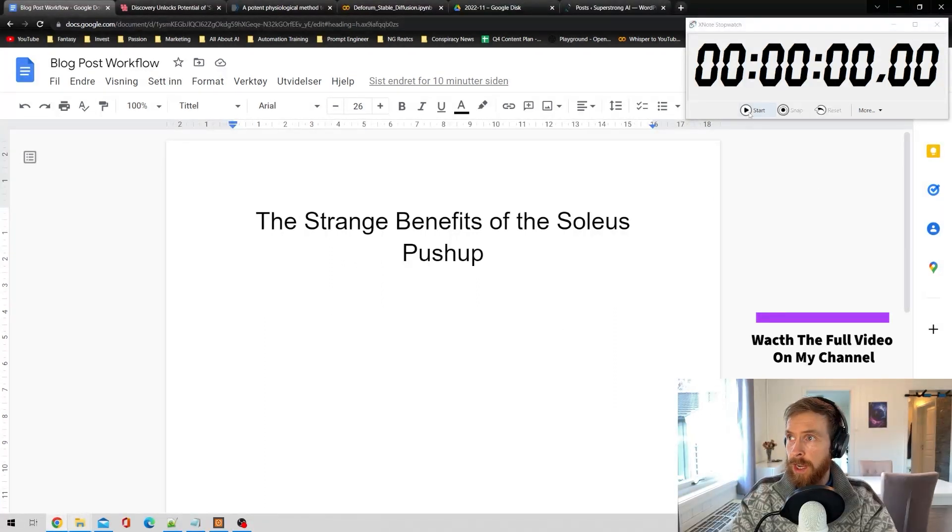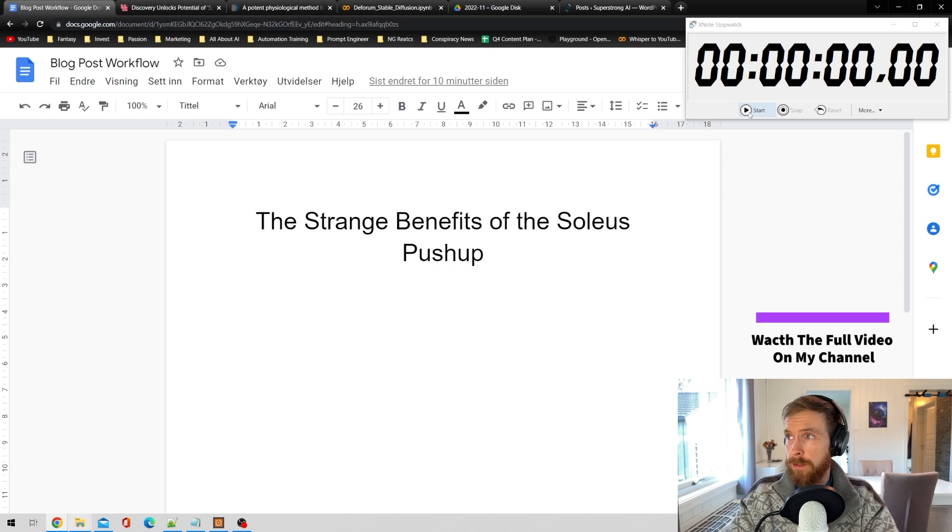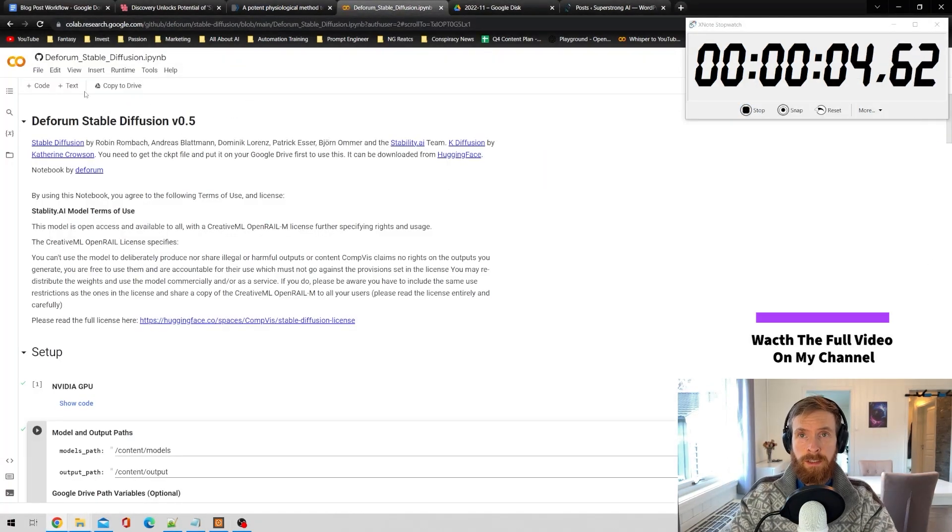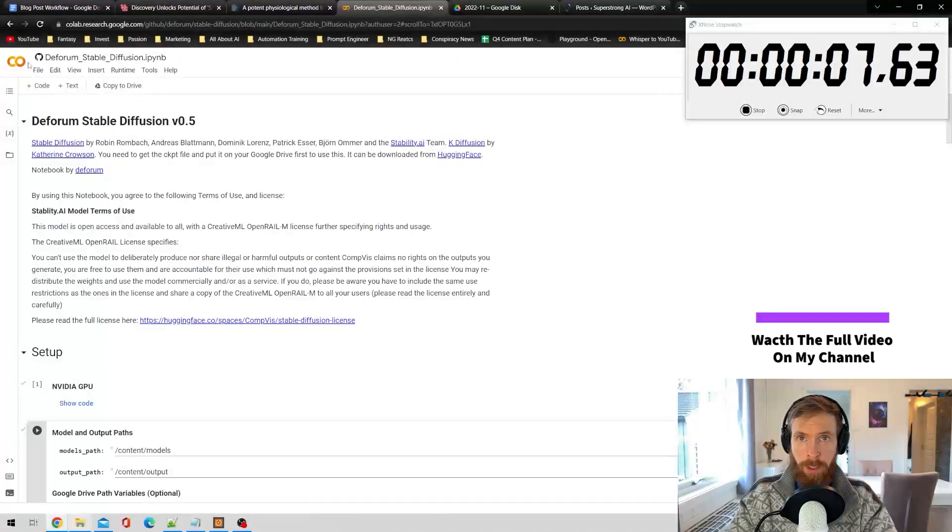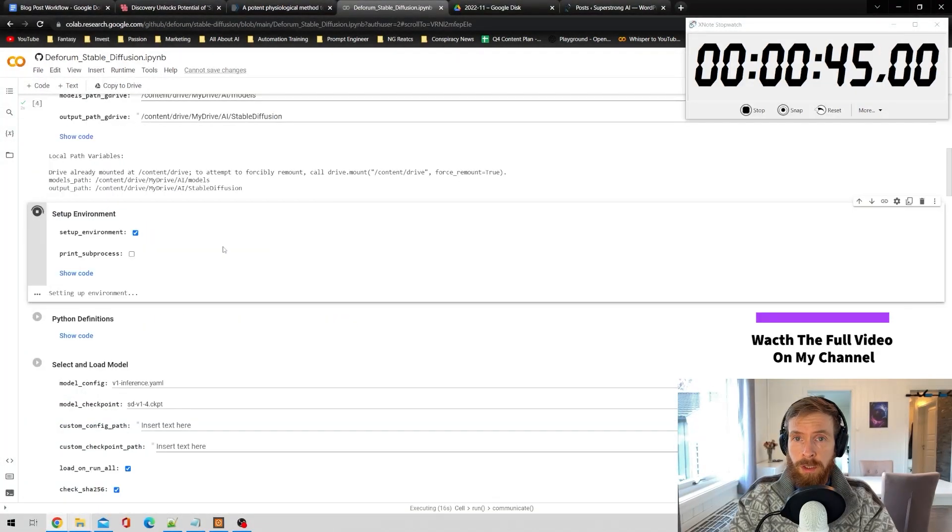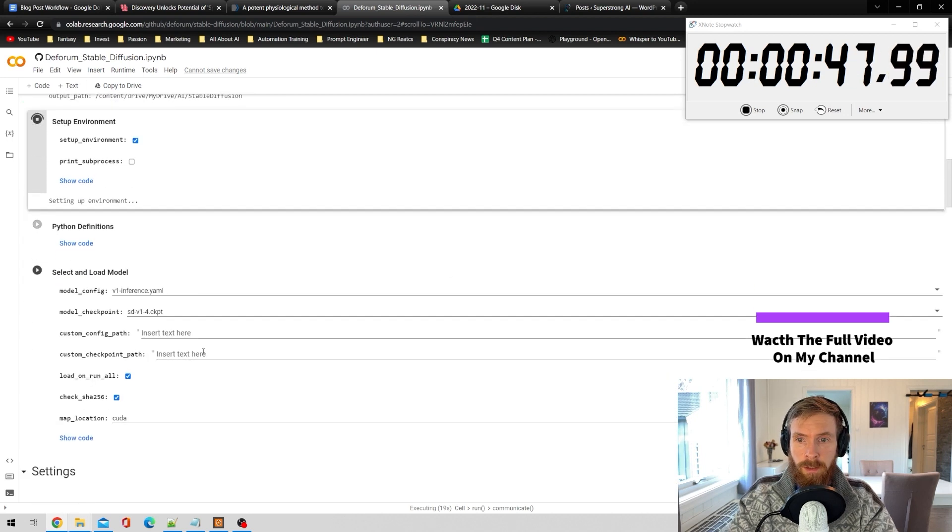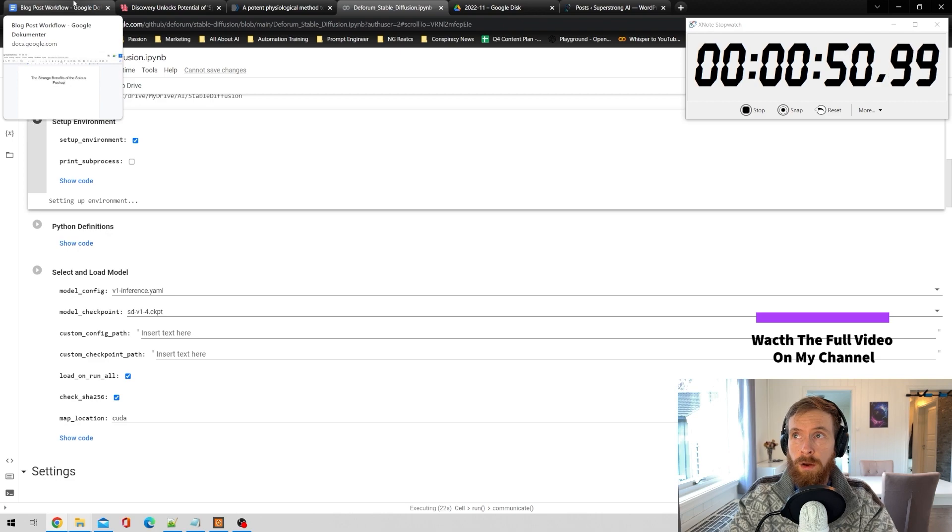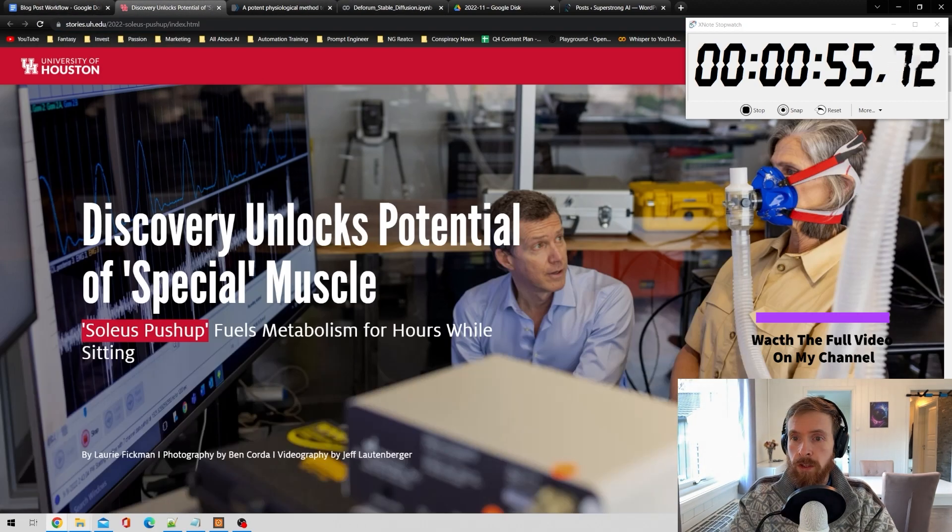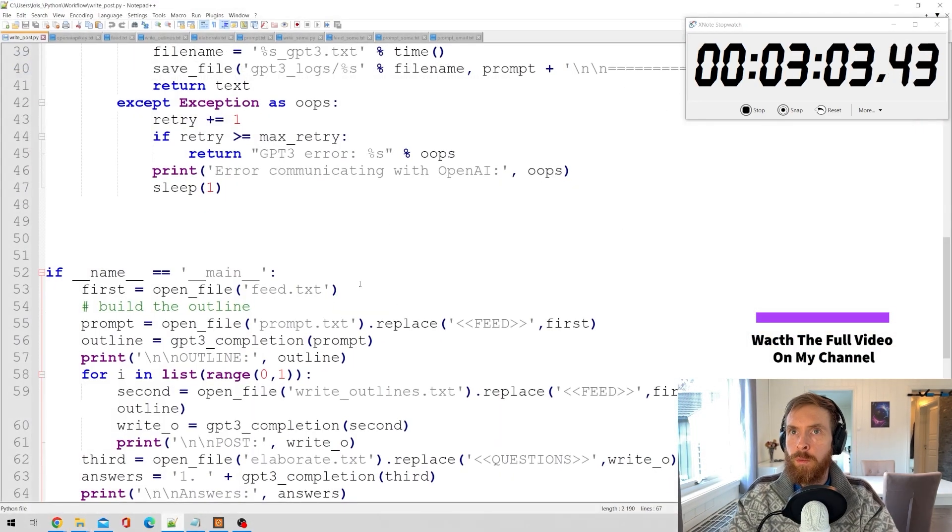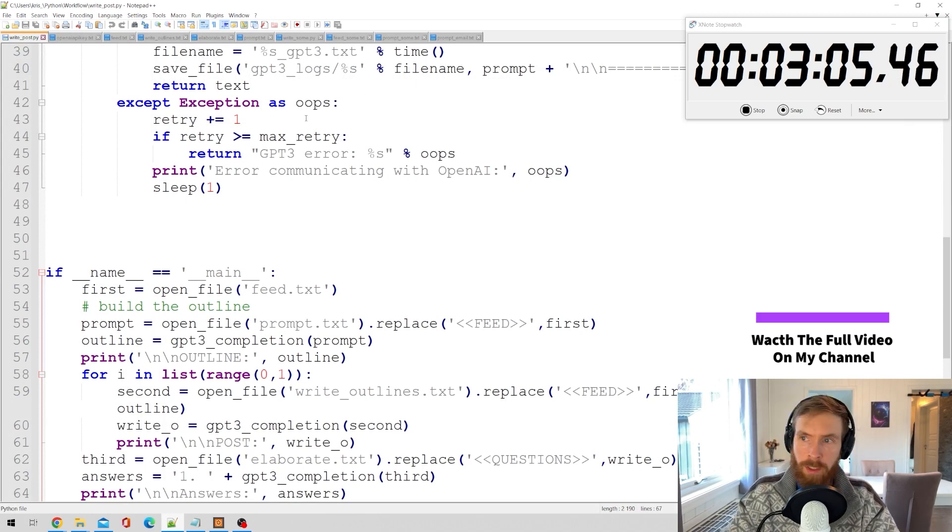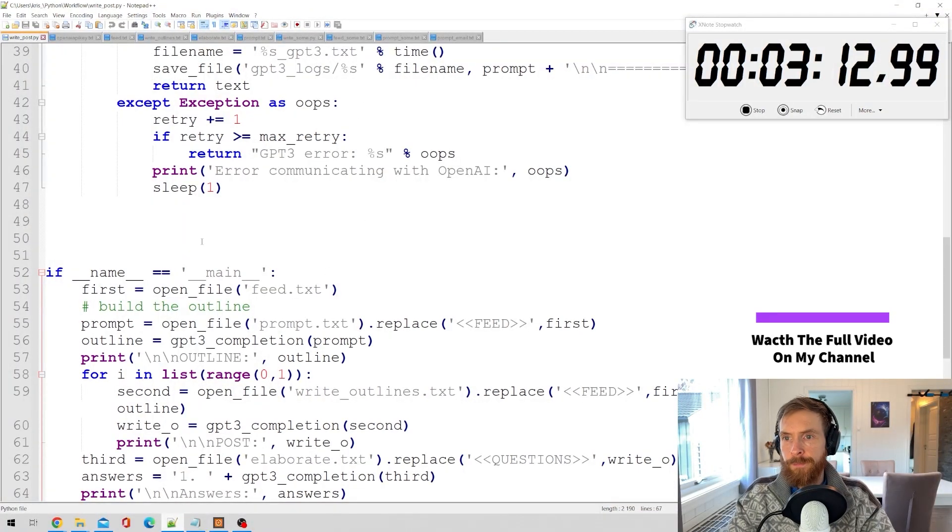I think we'll just start the timer now and see how long this will take us. What I always start with in this workflow is I fire up Stable Diffusion. Time is going. So while I'm setting up this Stable Diffusion model, I always try to get my research stuff. Now I'm just going to open my Python script.